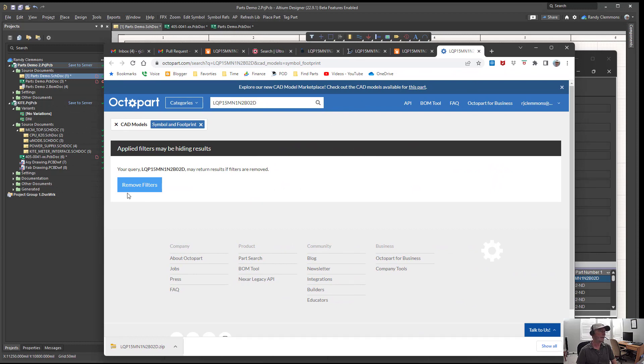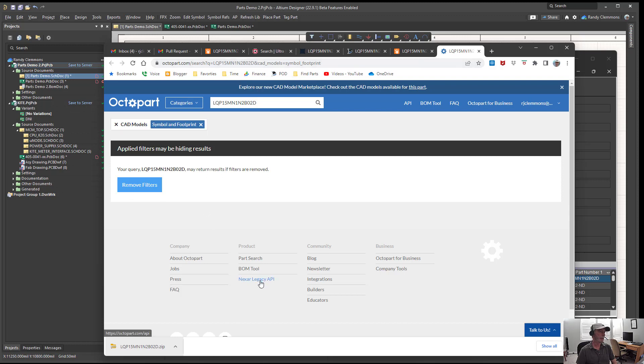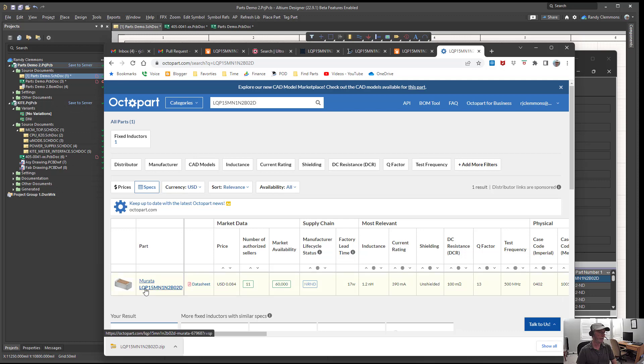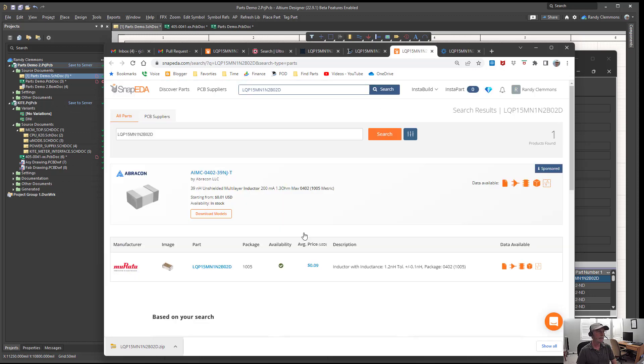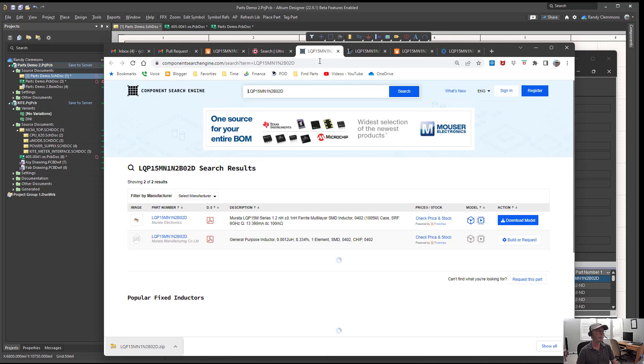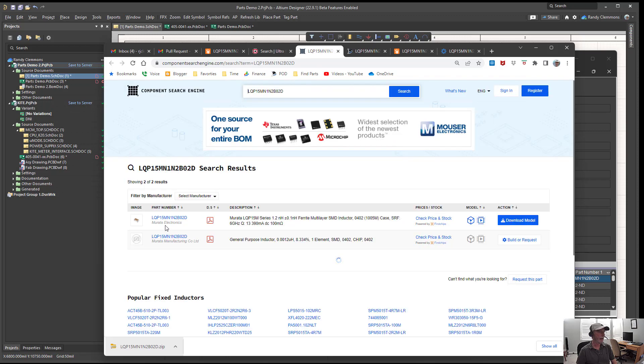Over at Octopart, I was filtering for parts that had models and symbols, so the reason we've got a blank page is because there's not a model or symbol available. There's just datasheets and links to suppliers. Over at Snap CAD we saw the part was available there, and at PCB Libraries we could log in and download the part there. Over at SamacSys we can see the footprint and models there for download.